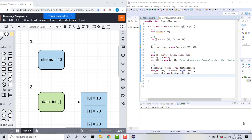Hi guys, so today we're going to be exploring reference representation by taking a look at how we can create memory diagrams involving primitive data types, arrays, objects, and combinations of the three. We have five examples and we're going to be taking a look at each of these examples and how they can be represented in memory diagram form.